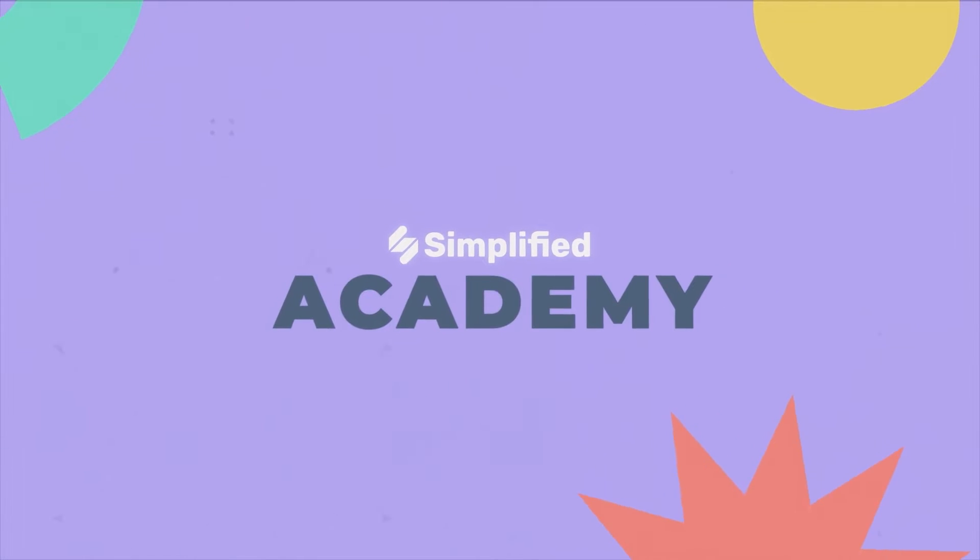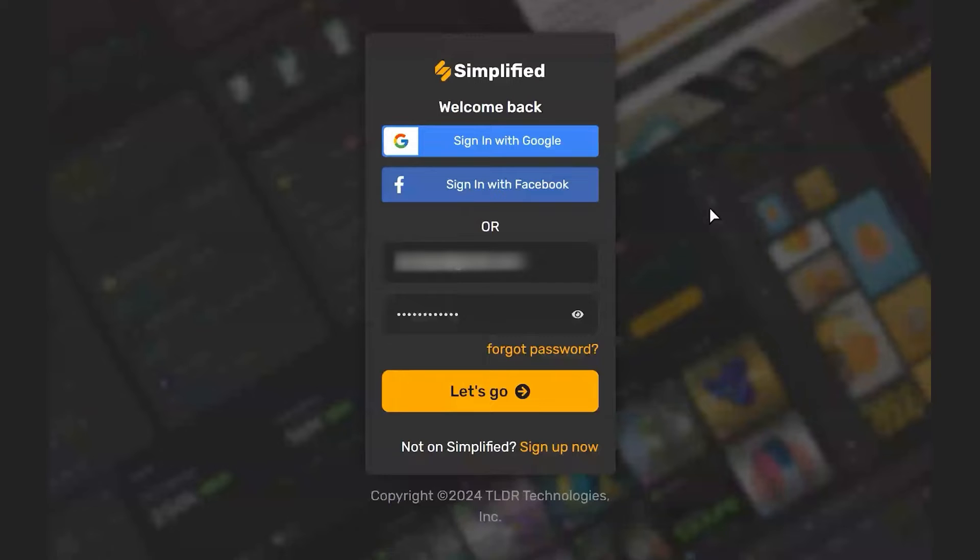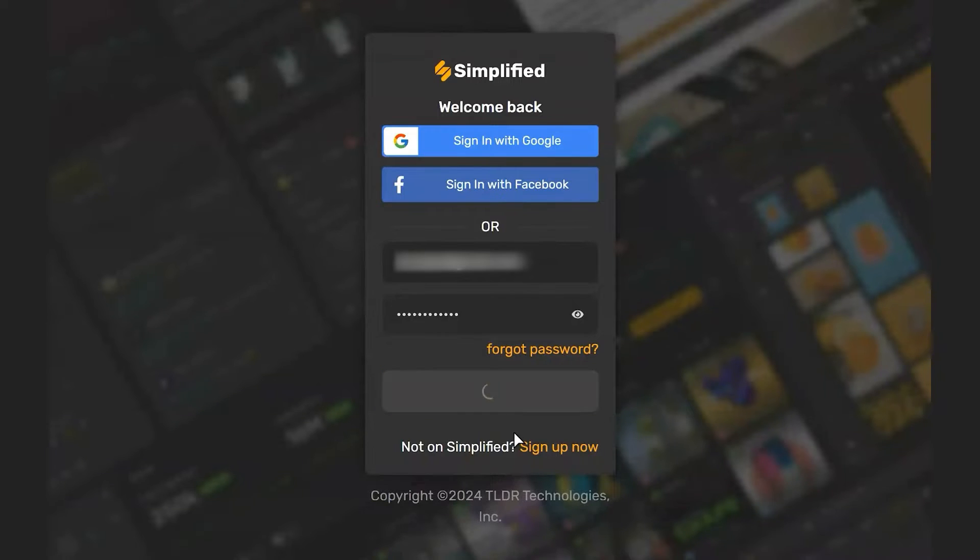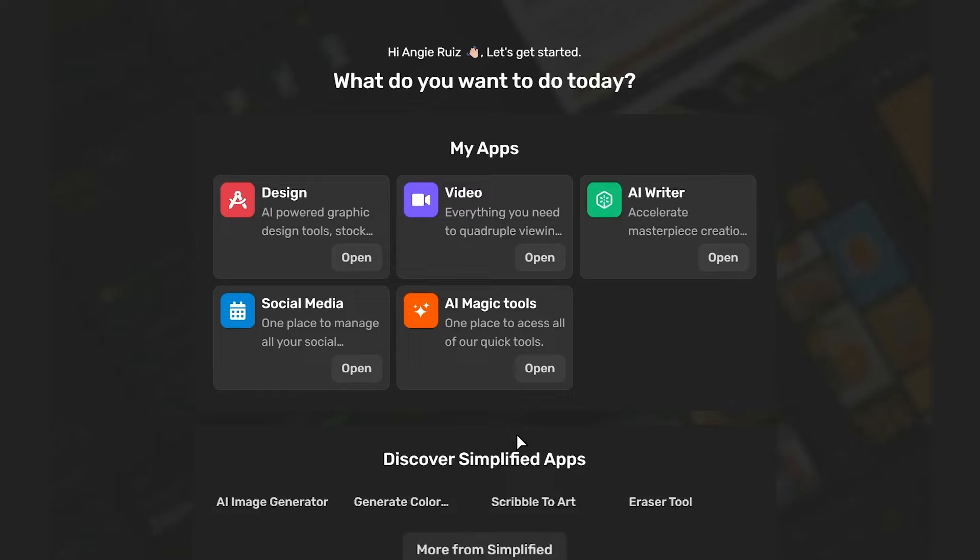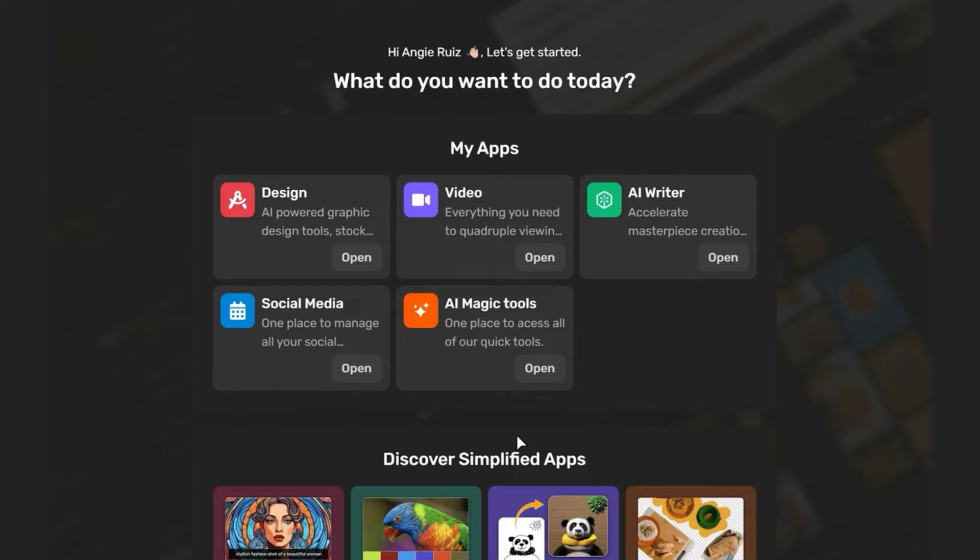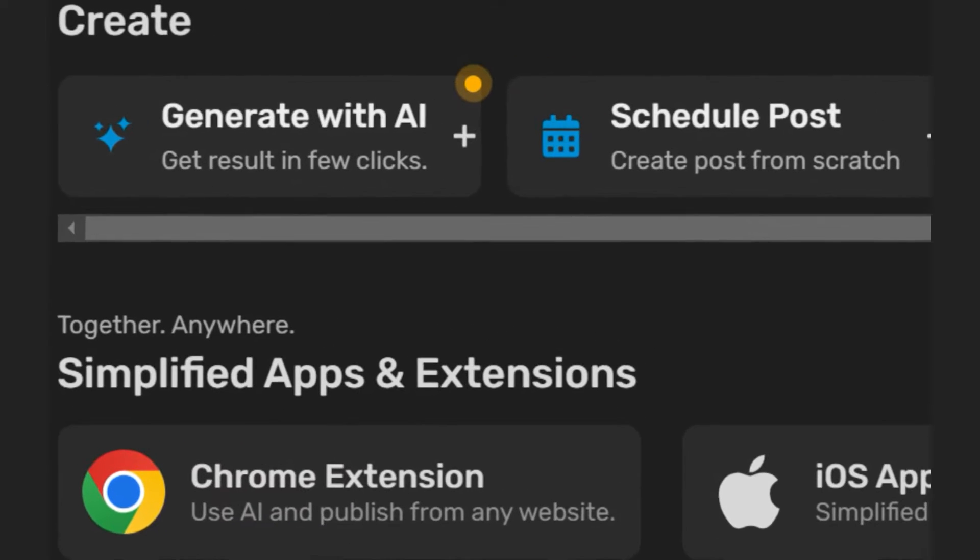Today I'm going to show you how to schedule posts for Instagram personal accounts. Log in to your Simplified account, go to your dashboard, then click on social media.